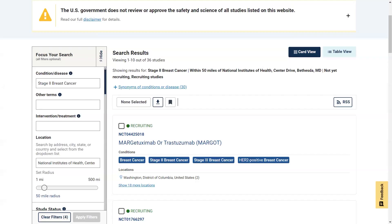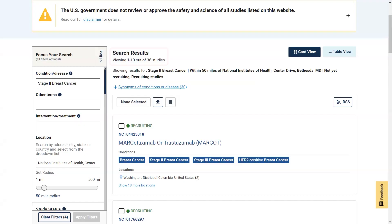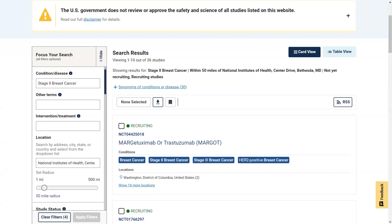This is the search results page. In roughly the center of the page, you'll see some details about the search. Right now, we are viewing studies 1 through 10 out of 36 studies. On the left side of the screen, you'll see a menu called Focus Your Search. There you can change your search or start a new one. If you still have too many results, update your search using some of the other filters, such as sex, age, or study type.